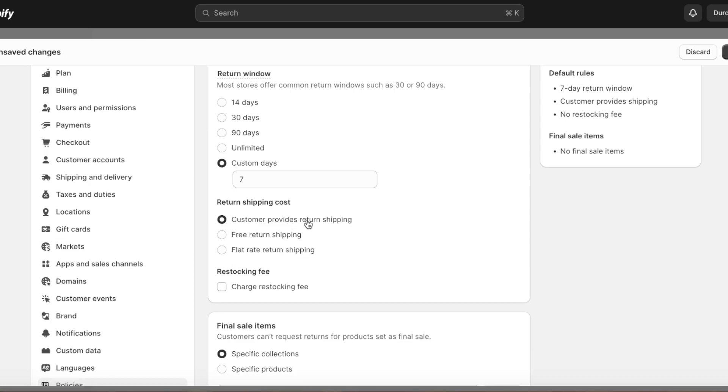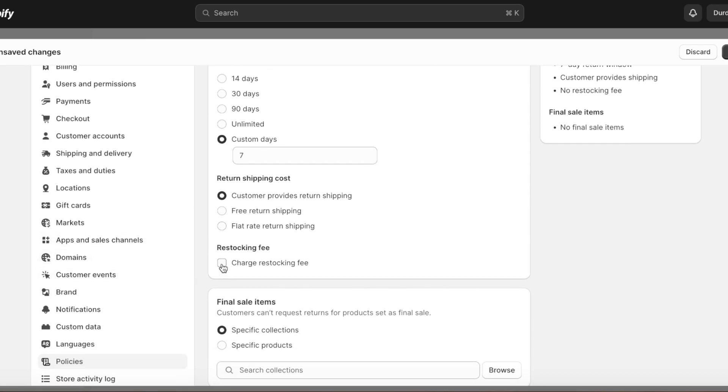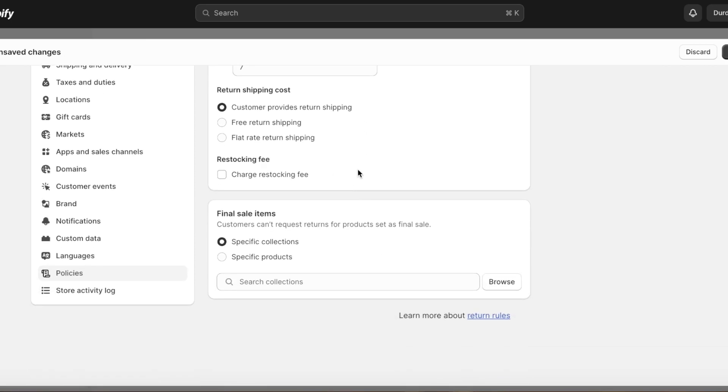You also have the option of adding a restocking fee, especially if your business is prone to these kinds of frauds where people might use your item and then return it. Then you can add a restocking fee as well.